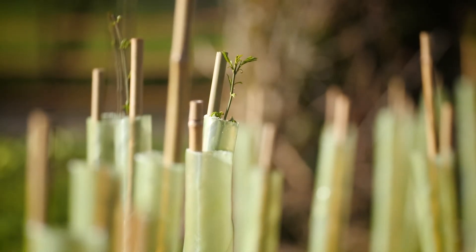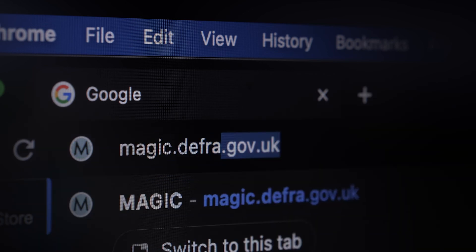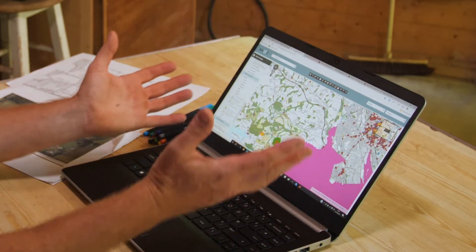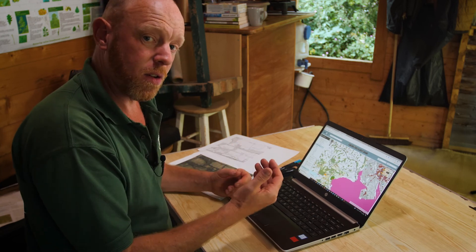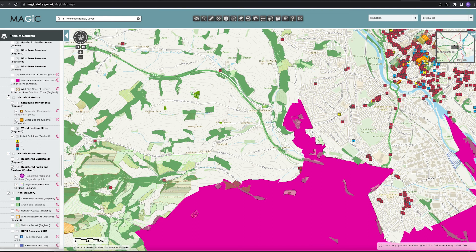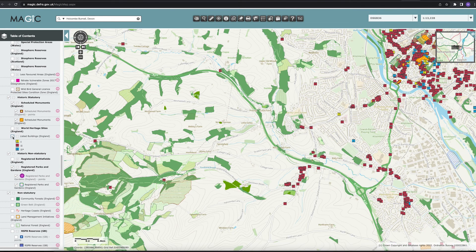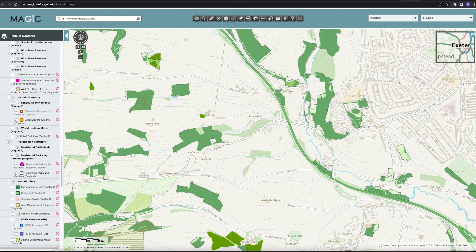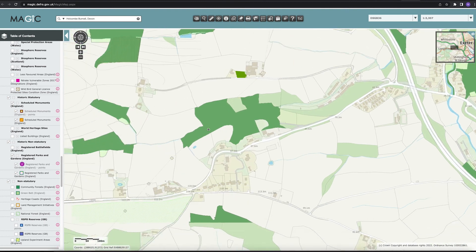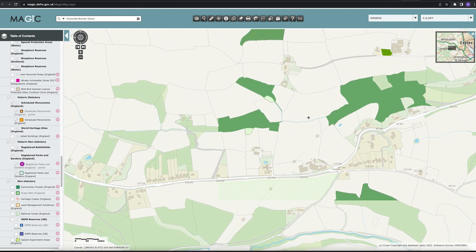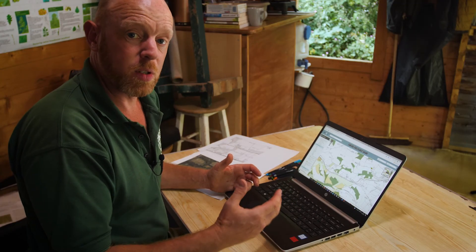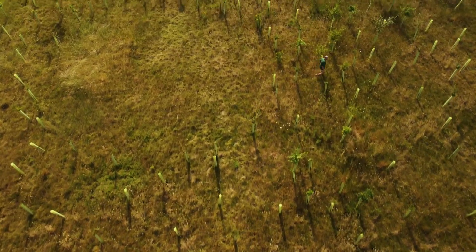I then look at a Defra application called Magic Maps, which has a lot of information. At the moment you can see a mass of colour, and there are many layers that can be turned on and off — a lot of it you will not need to use, so it's worth clicking through to see if something relevant appears. Within this I can see woodland around the area, and this tells me they're priority habitats, which is very positive because we would be planting trees that will connect up those woodlands.